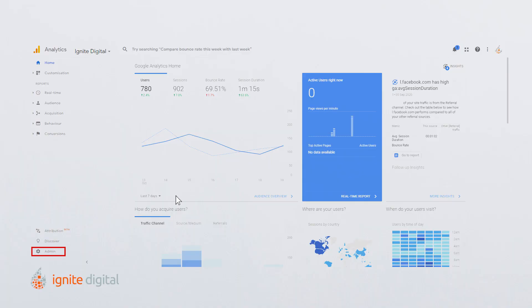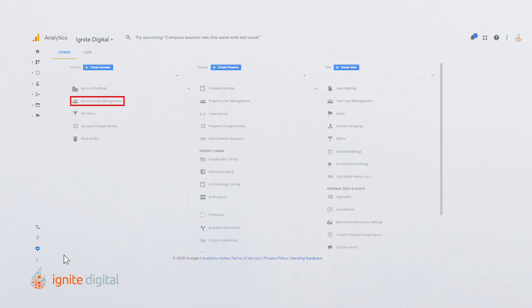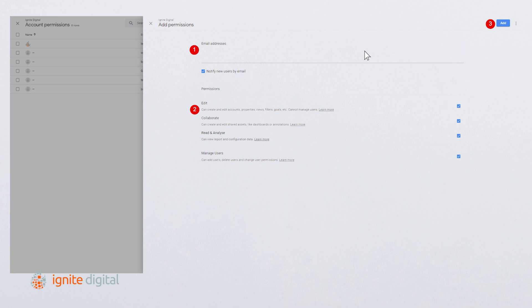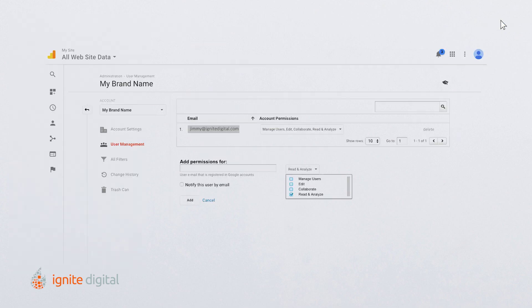Sign into your analytics account. If you don't have an analytics account, watch our other tremendous videos. Then select the admin tab and navigate to account, property, or view. In the account, property, or view columns, click user management. Under add permissions for, enter the email address for the new user's Google account. Select notify this user by email to send a notification to each new user you're adding. Click add.